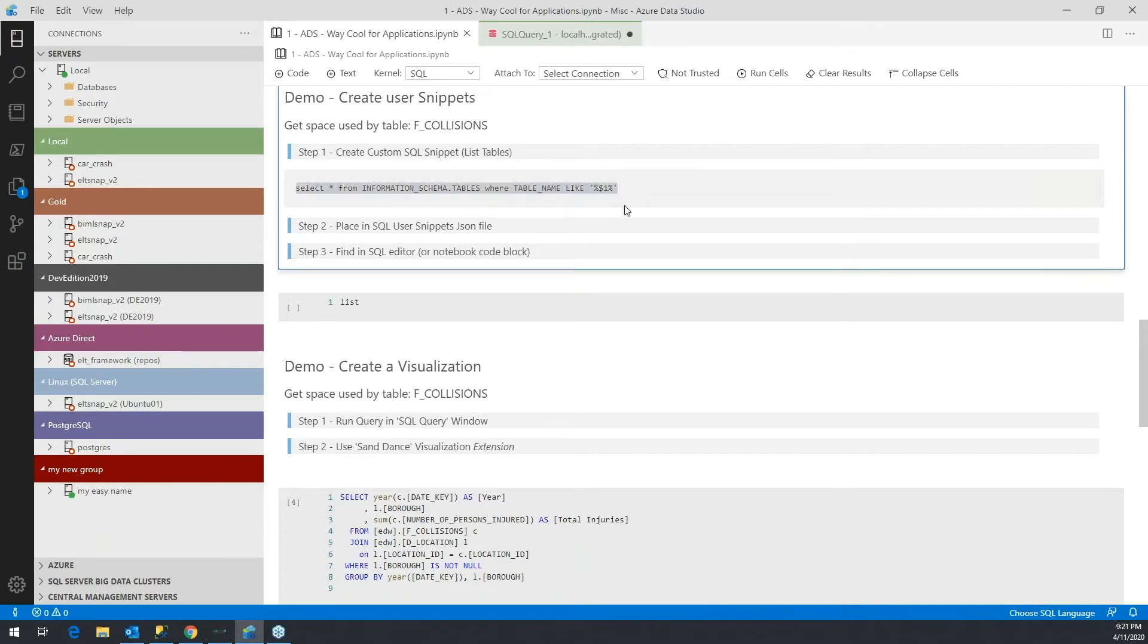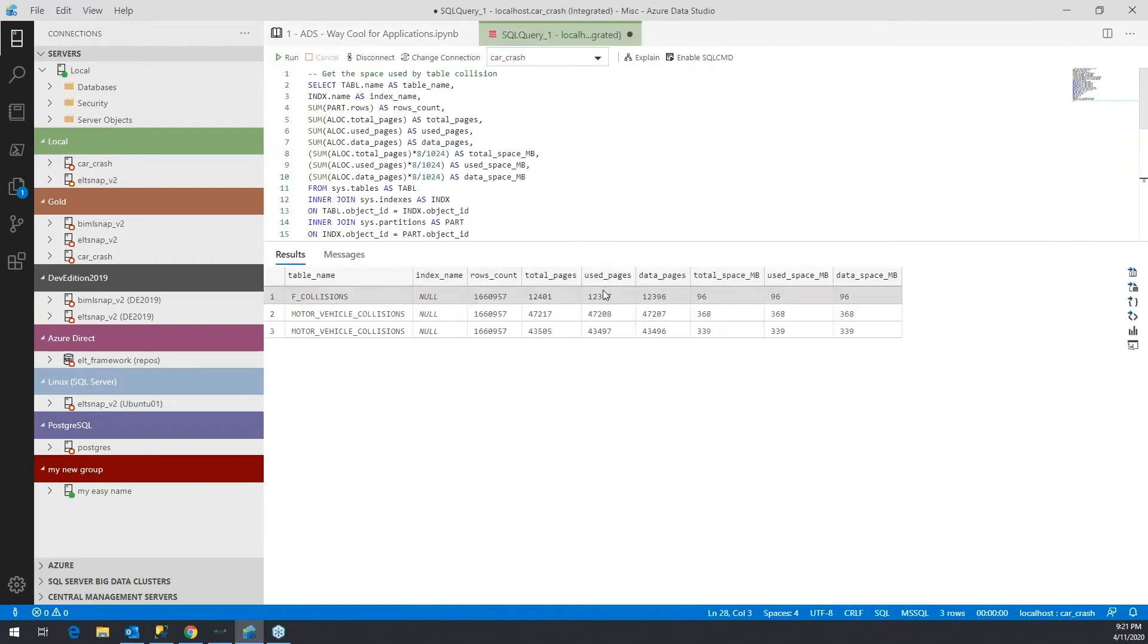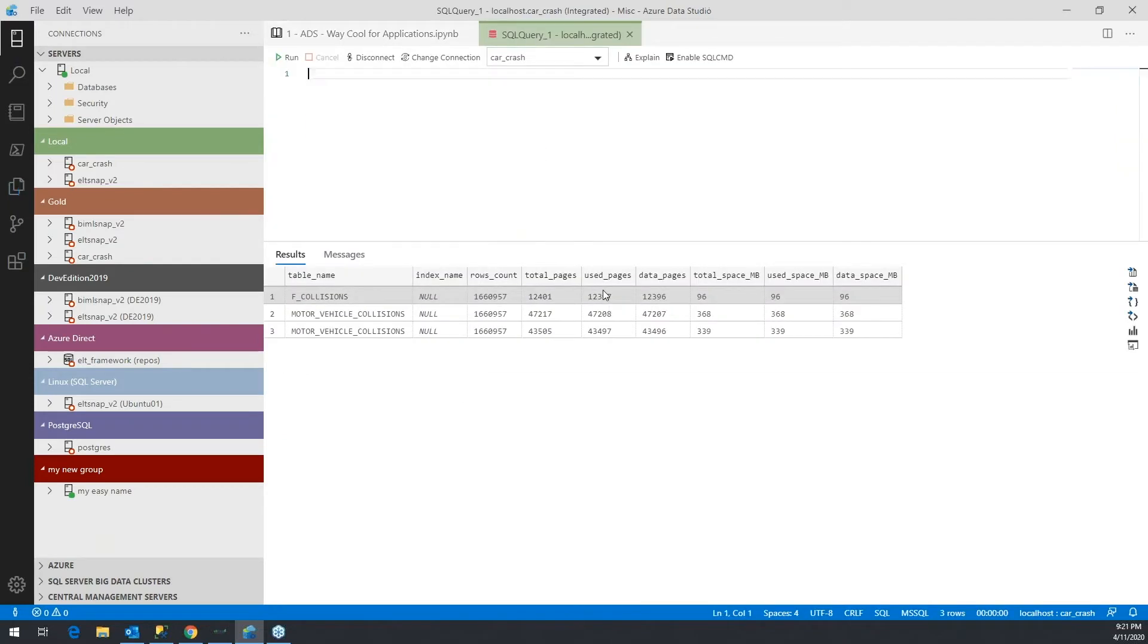The dollar sign dollar sign one in this case would be a parameter setting for this snippet. But what I'm going to do is just go ahead and clear this out, paste that in, and let's say I'm looking for a table name like collision.